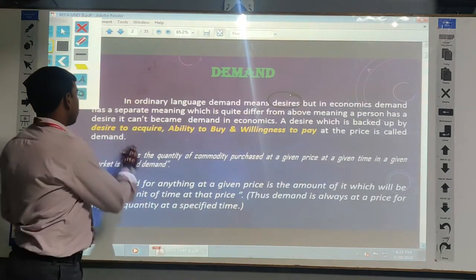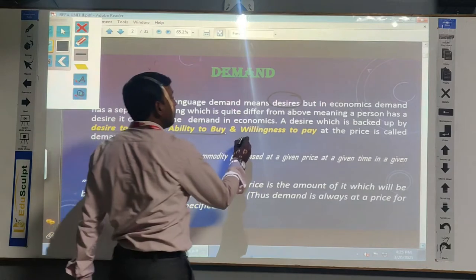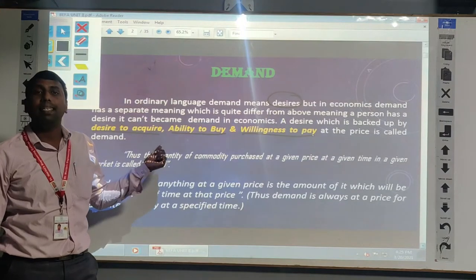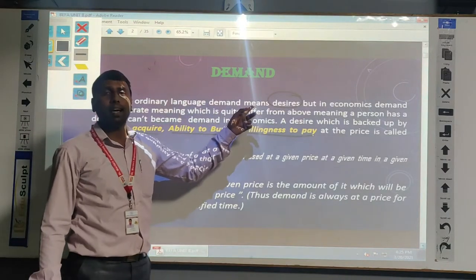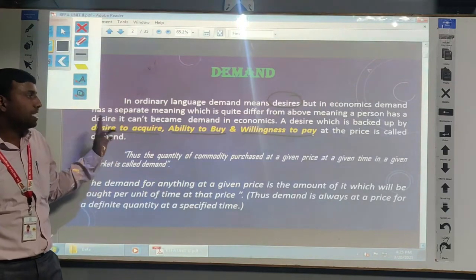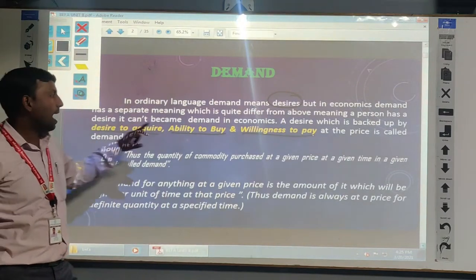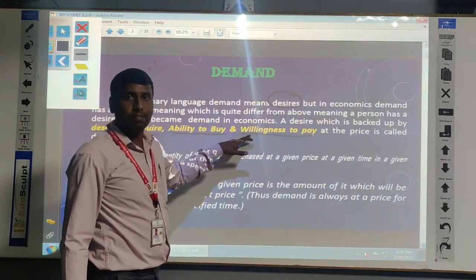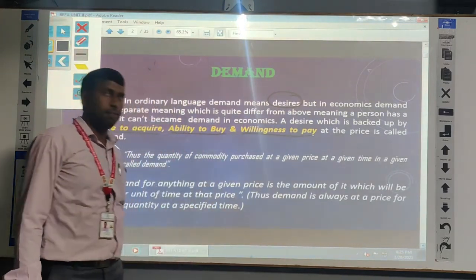So what are those 3 things? The first one is desire to acquire the product. The next one is ability to buy. And we are having a willingness to pay. Whenever these 3 things are there for a particular commodity, at that time the demand will be existing. But whenever we are having only a desire, it is not the demand of a particular commodity. The demand must consist of all 3 things: desire to acquire, ability to purchase, and willingness to pay that particular price.